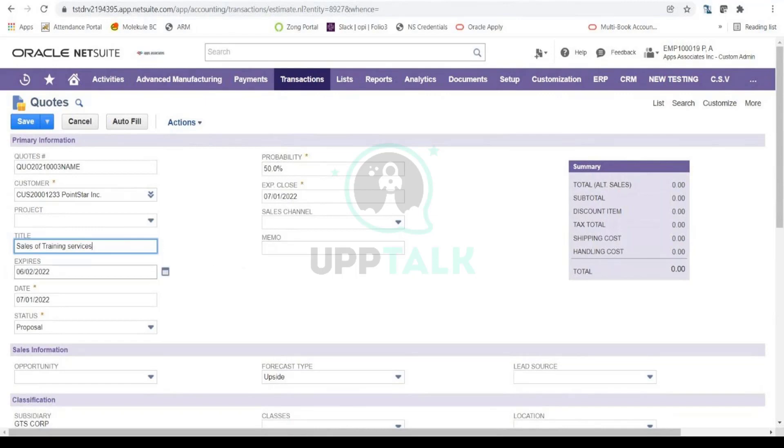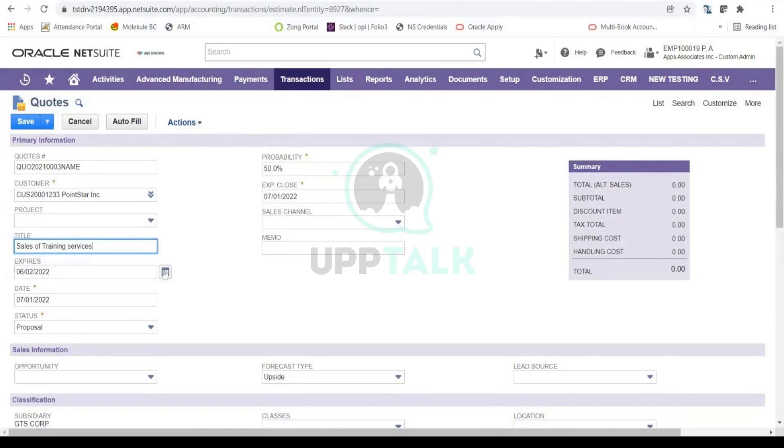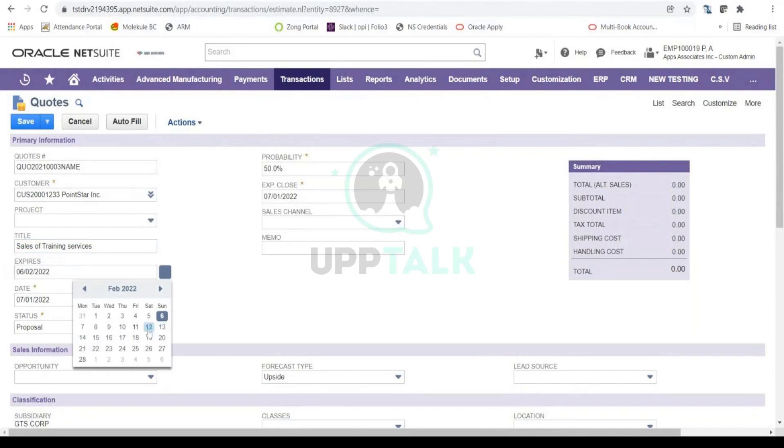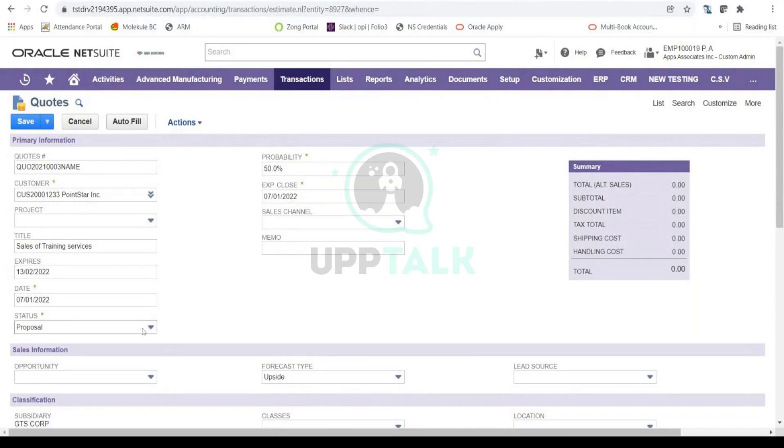Quotes or estimates are time-bound and they expire at a certain point, right? So you can select your expiry date. This quote would expire automatically on 13th of Feb 2022. You can select your date, so this is the date of the quote. 7th Jan is the date of this quote.